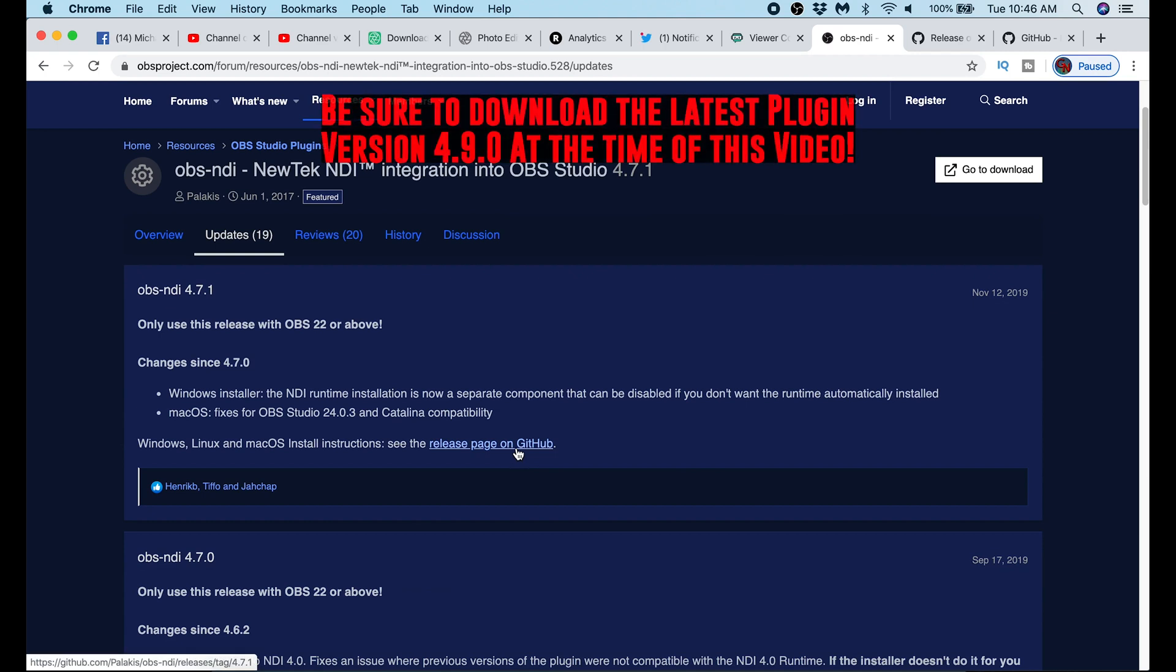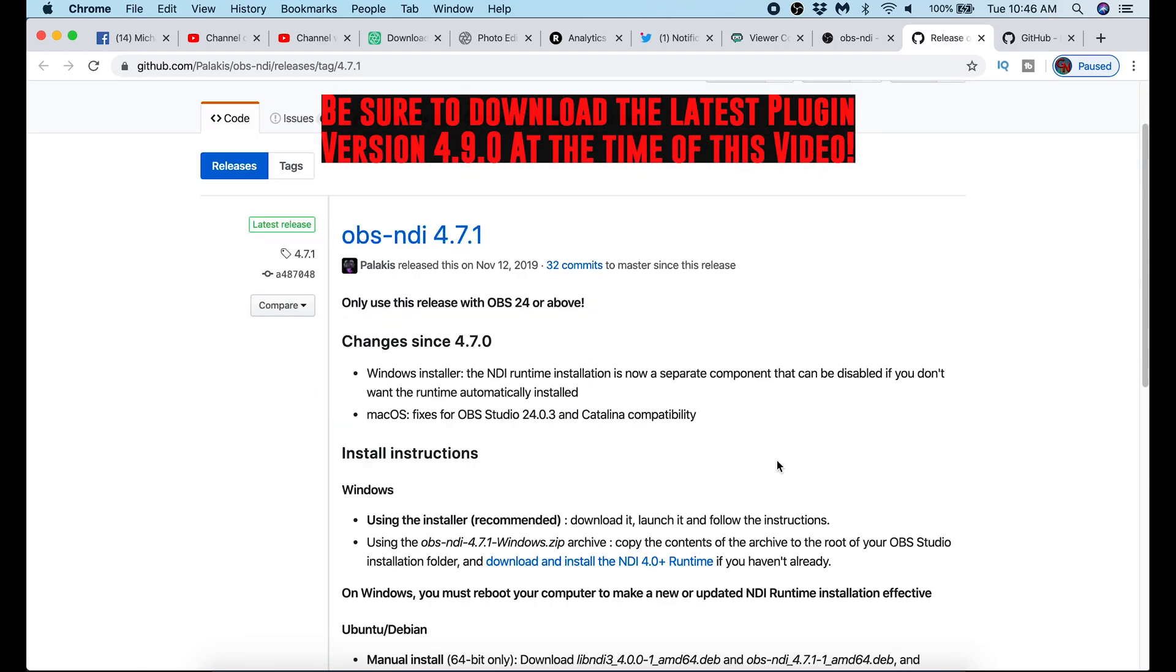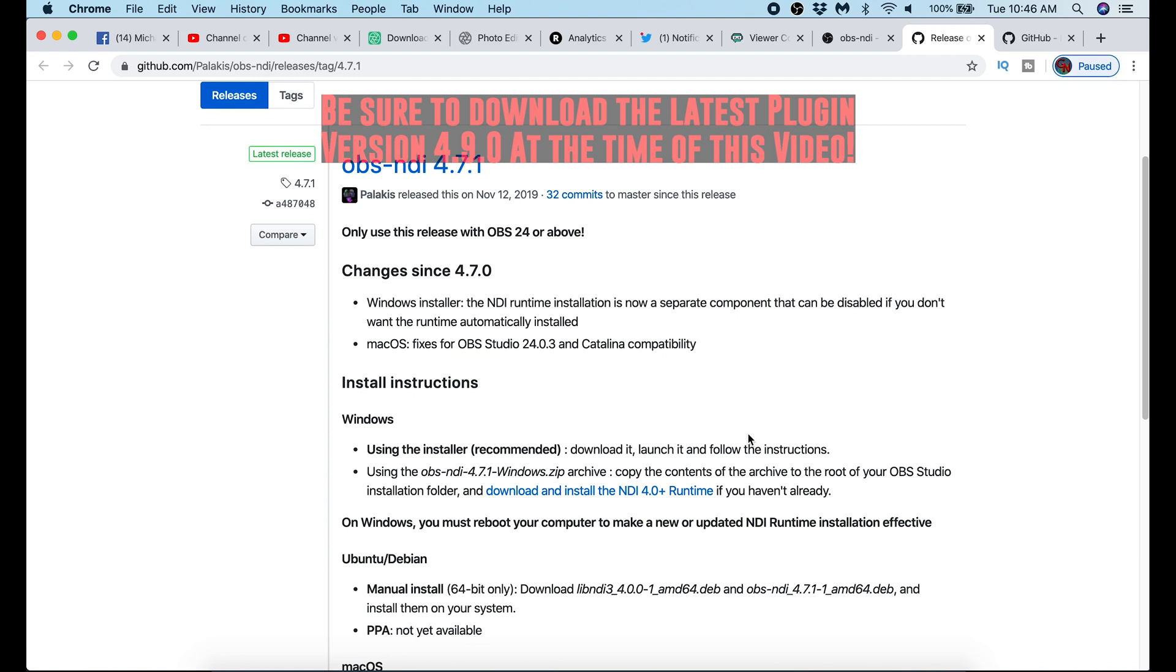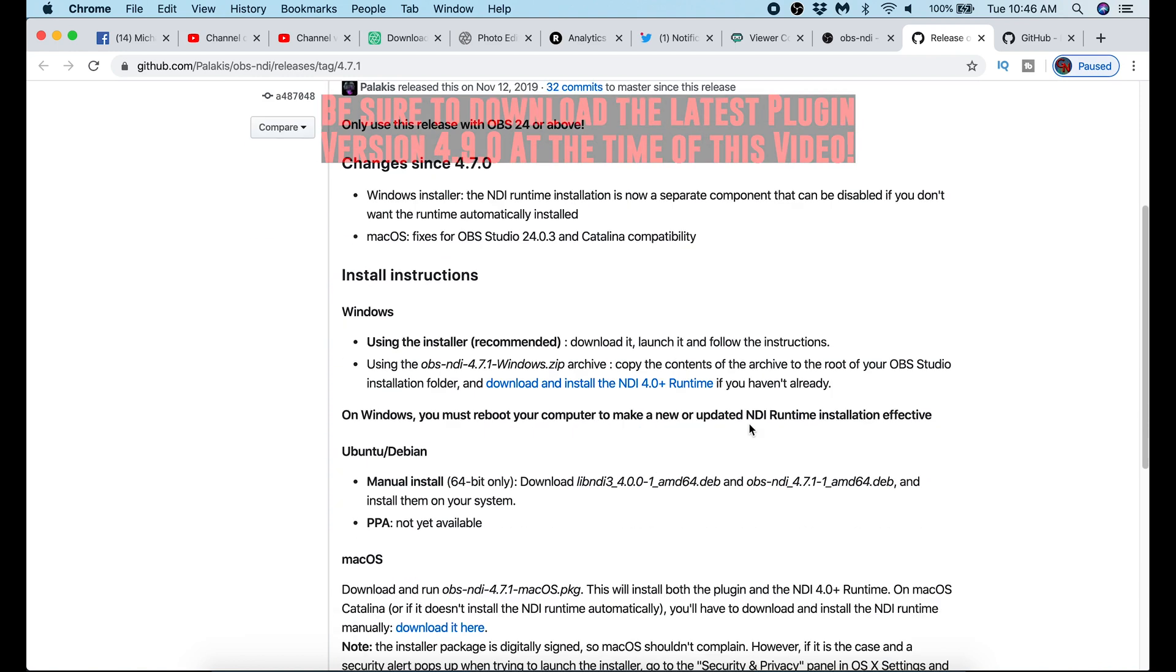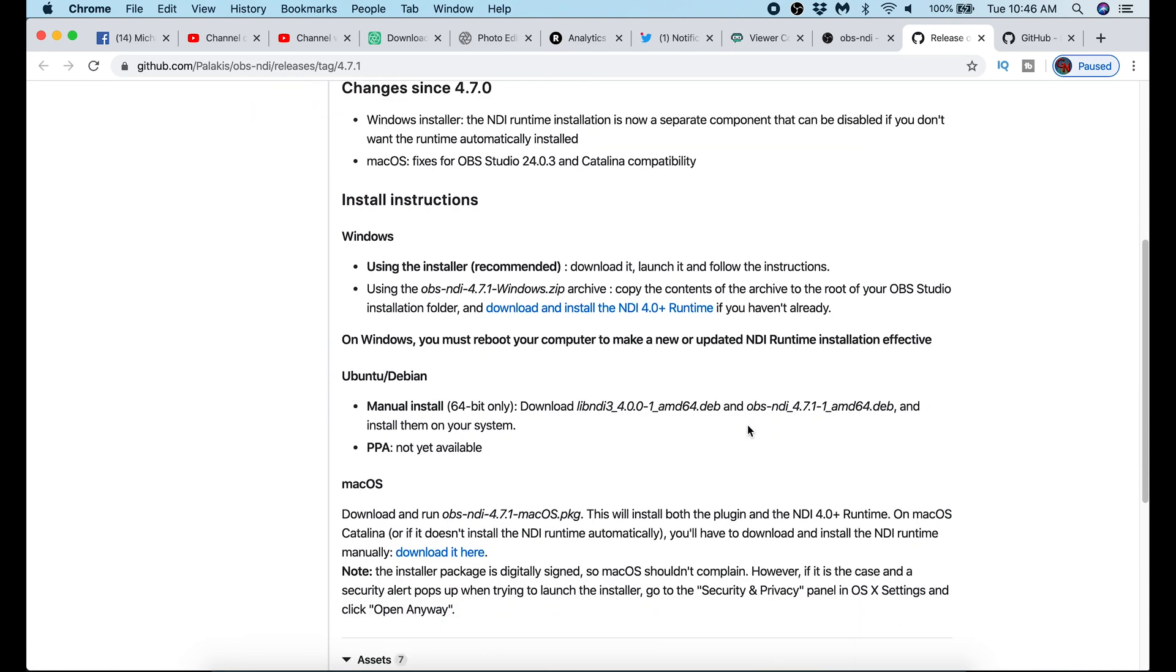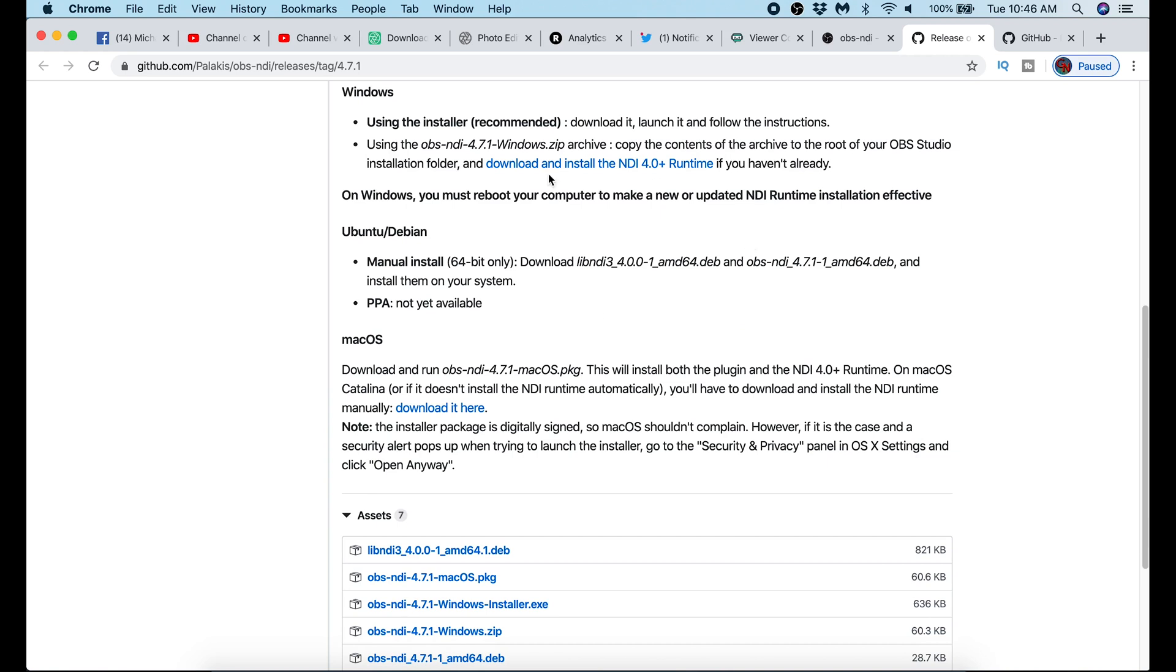The first thing I do is go to this OBS software page here. It's actually part of the forum. Then I click the release page on GitHub. Then scroll down to the OS you're using, whether it's Windows or Mac OS. There are two things you need to download to make sure are installed on your computer: the NDI runtime and the actual NDI plugin.